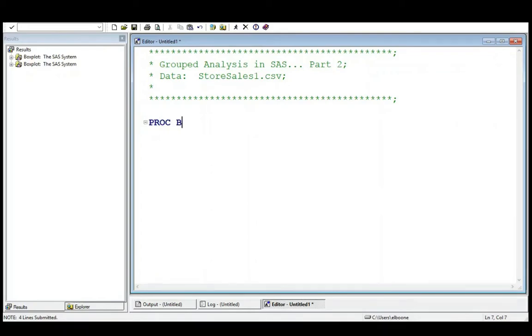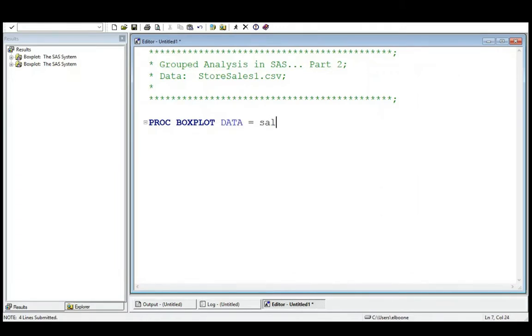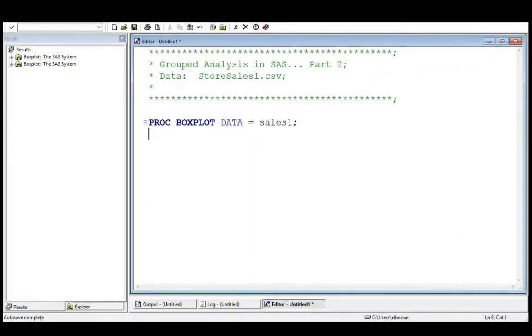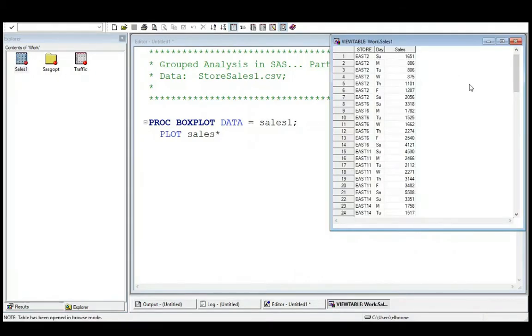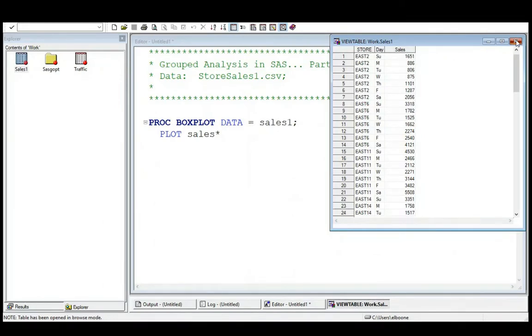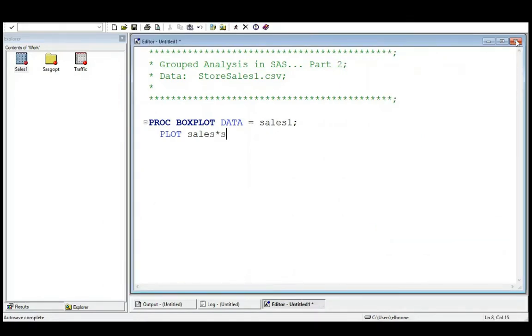I've used PROC BOXPLOT. Okay, simple analysis. Our data is our sales and I've named it sales1 in my case. So I've written it into a data set called sales1 and I just want to simply plot the sales. And in our data set we can look at it here real quick just so everybody's familiar with what we have. We have sales and we have store and we have day. So let's look at sales and store.